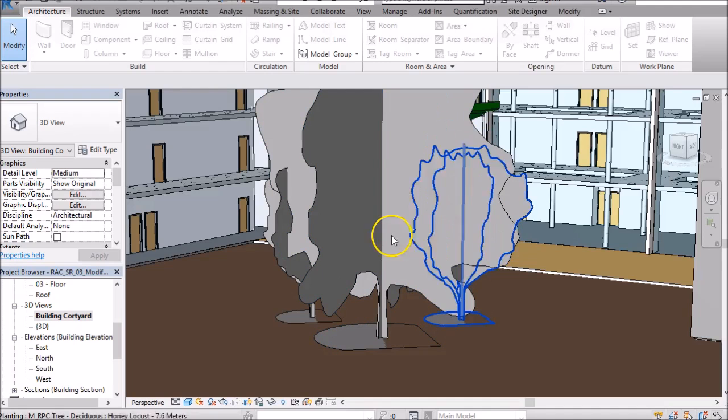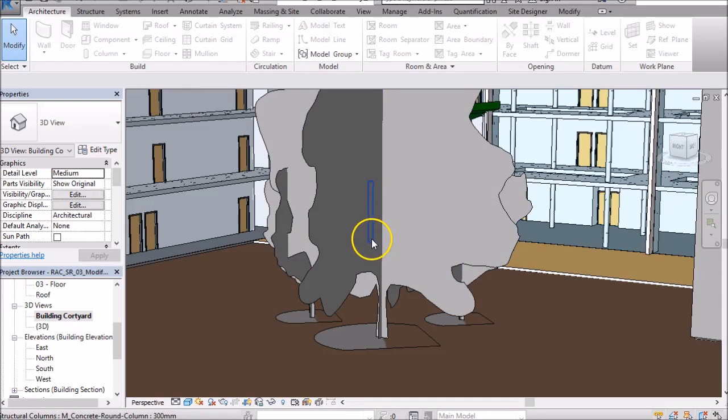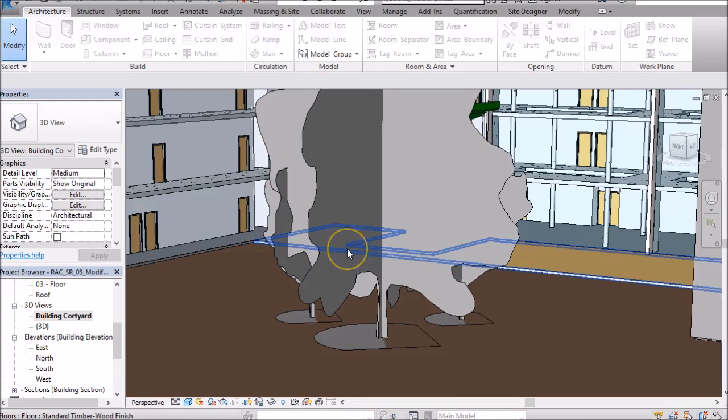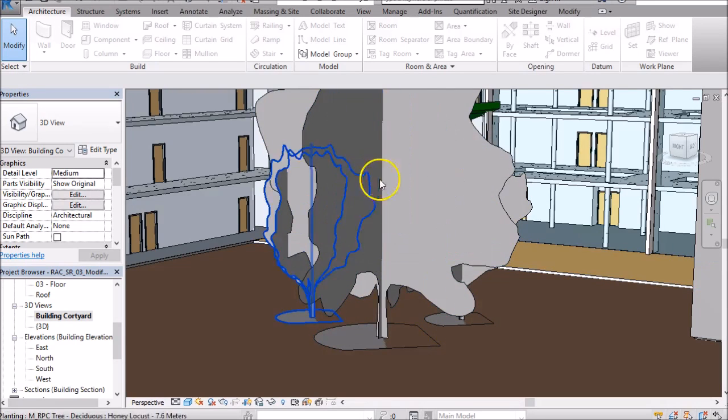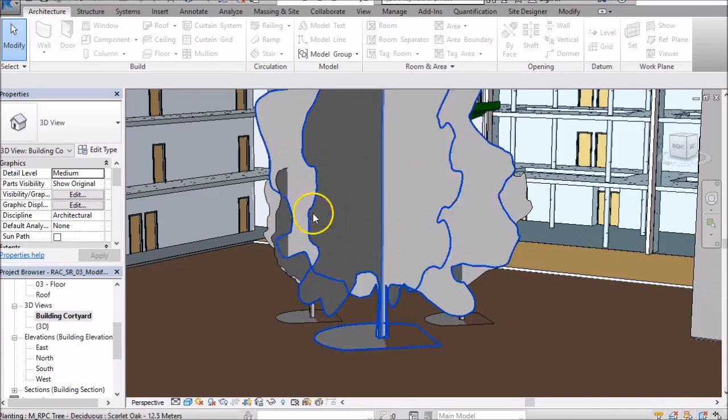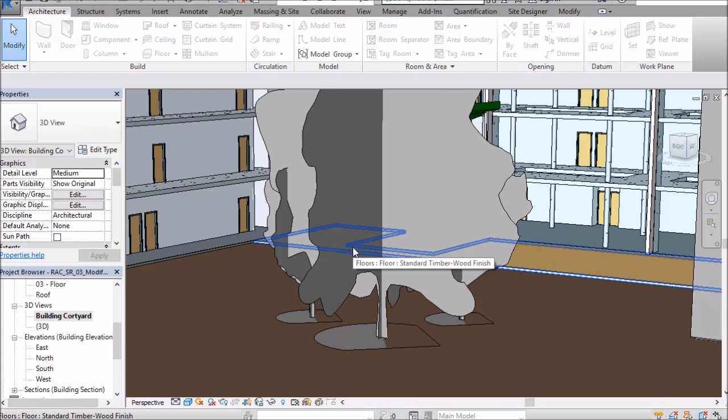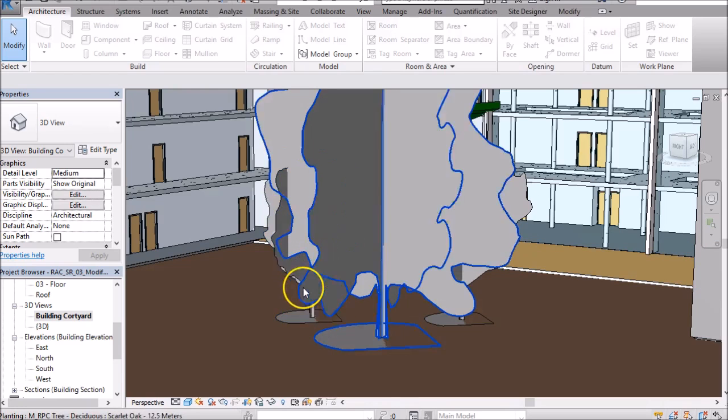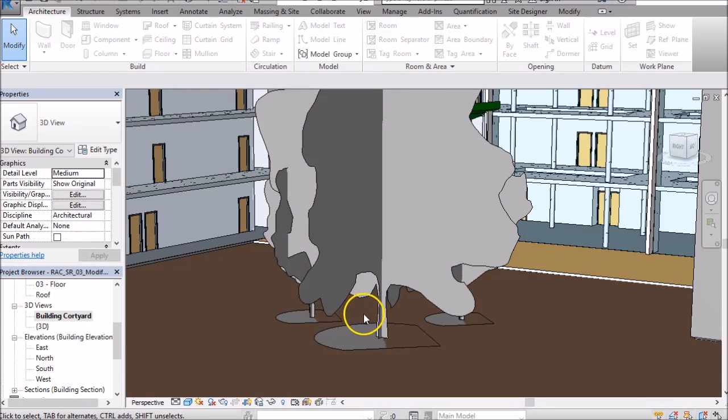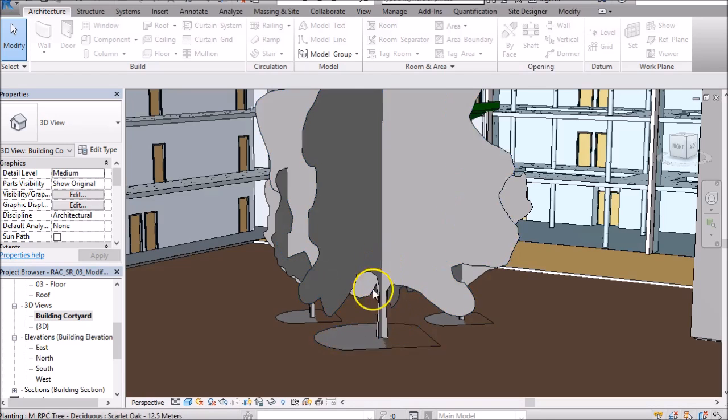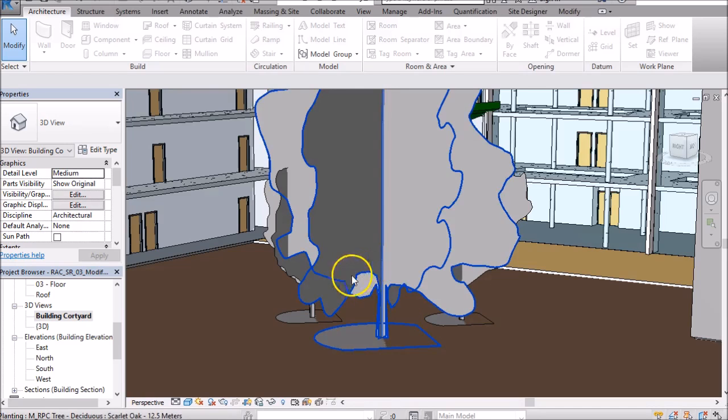So here I have a 3D view of a courtyard area and behind these trees I've got a little lobby that I want to show in my 3D view. The issue I have at the moment is that these trees are hiding that. So what I want to do is temporarily turn them off in this view.